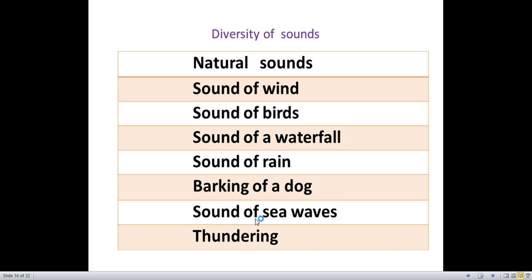Sound of a dove. Sound of sea whales. Sound of thundering.